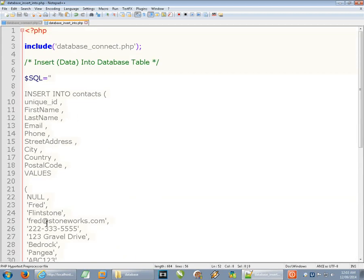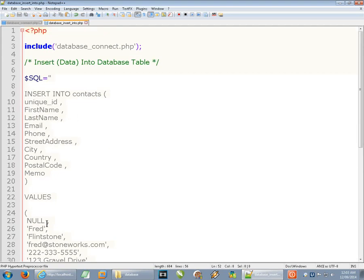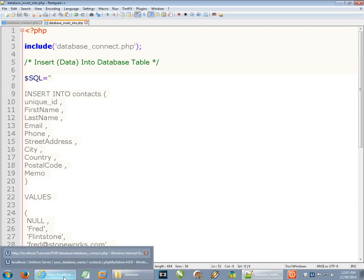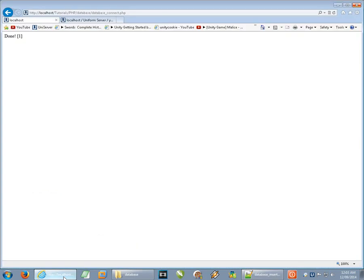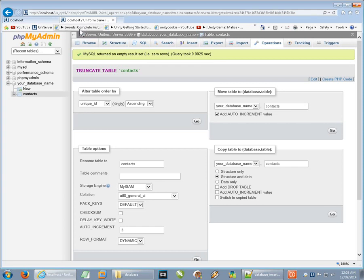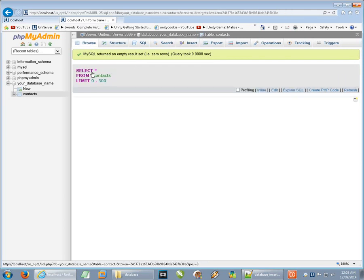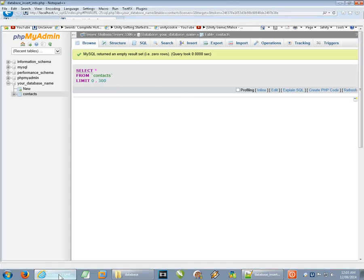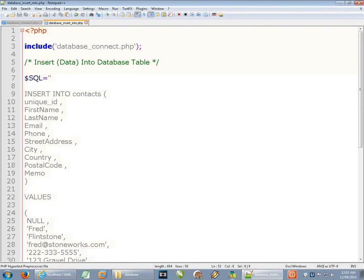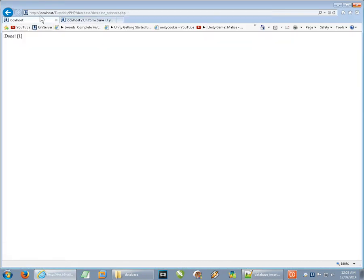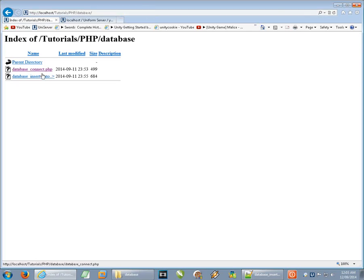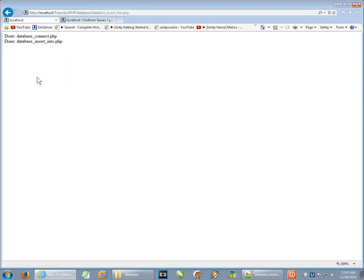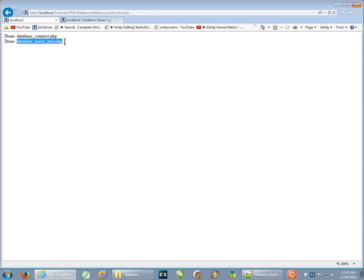So let's just take a look at running this here. I have the phpMyAdmin here. If we browse this table, it's empty, there's nothing here. So now if we go back here over to here, and everything is in this little database folder, so this is our insert into file that we just built up.